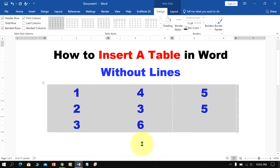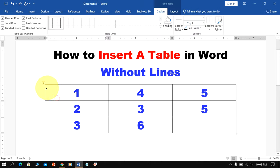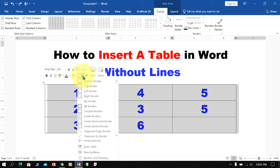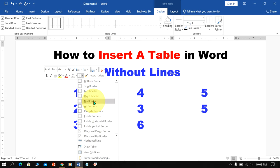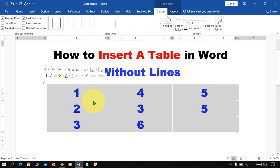There is one more method. You can just click on this small triangle to select the table and you will see the option Borders. You can also select No Borders to remove table lines in Word without deleting text.